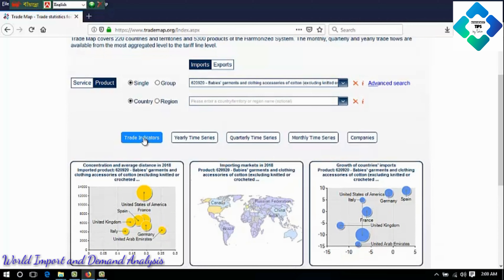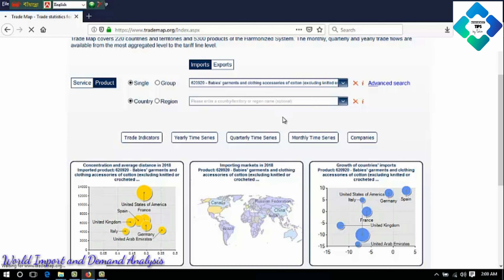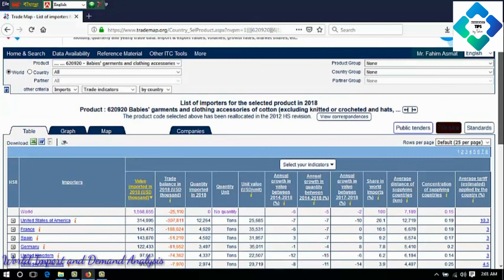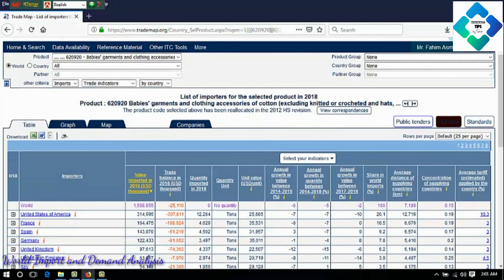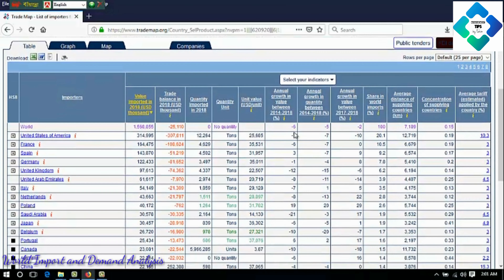Then click the trade indicators. This is a list of importers for the selected products in 2018 — product 620920, baby's garments and clothing accessories of cotton. There are many indicators here and you have to know these indicators clearly. First, five indicators.